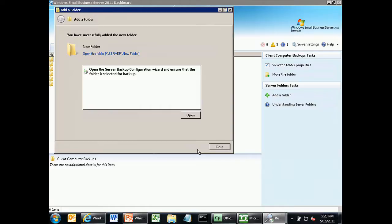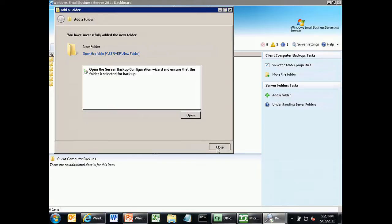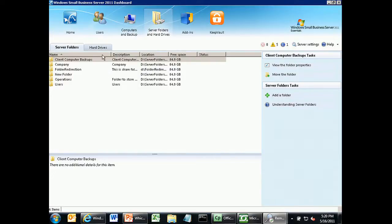By default, we shadow copy each of our shared directories twice a day. Shadow copies allow users to restore a previous version of a file without going to backup. For example, if we shadow copy at 8 a.m. and at 9:30 a.m. I delete a slide from a PowerPoint and save it, I — the user — can view that previous version through PowerPoint or Windows Explorer using the Previous Version button. Shadow copy provides that. It's also prompting me to open server backup to ensure this new folder is included in my backup.